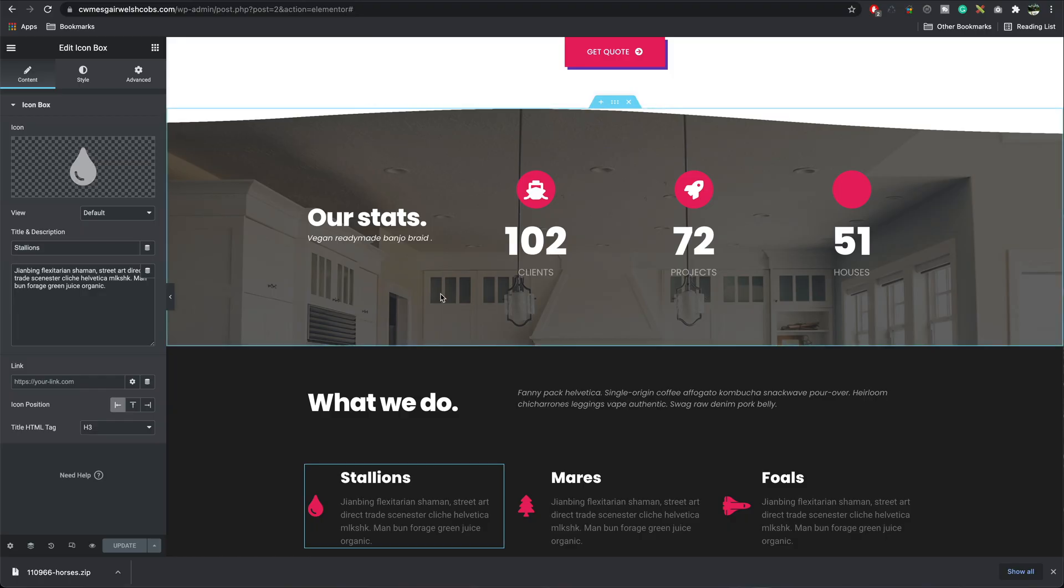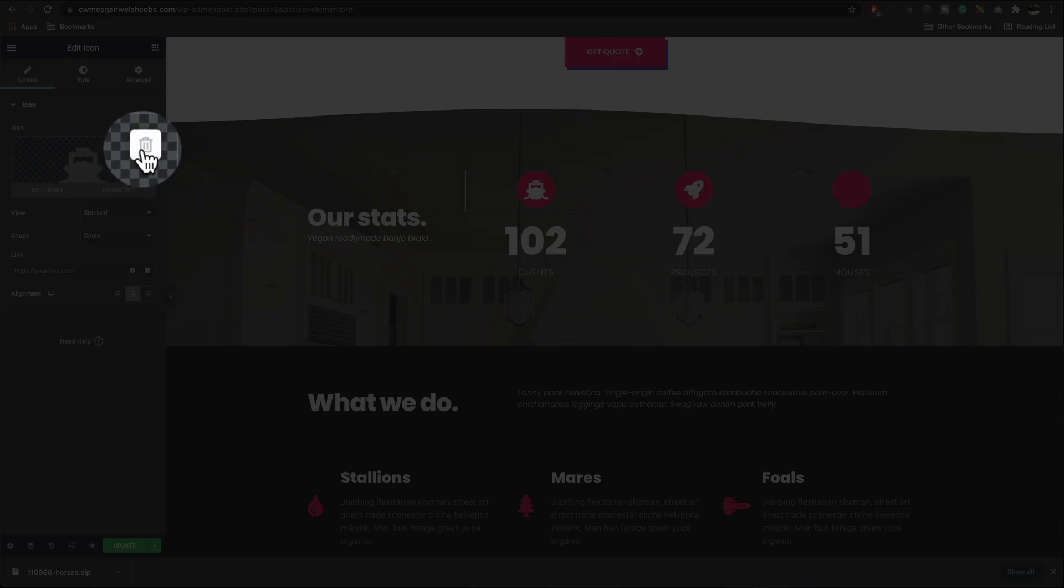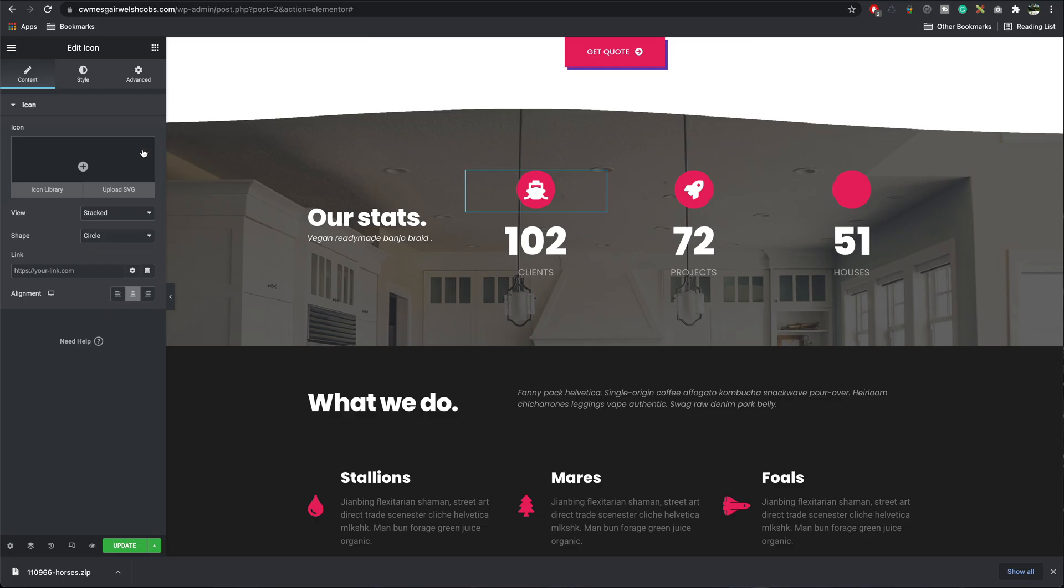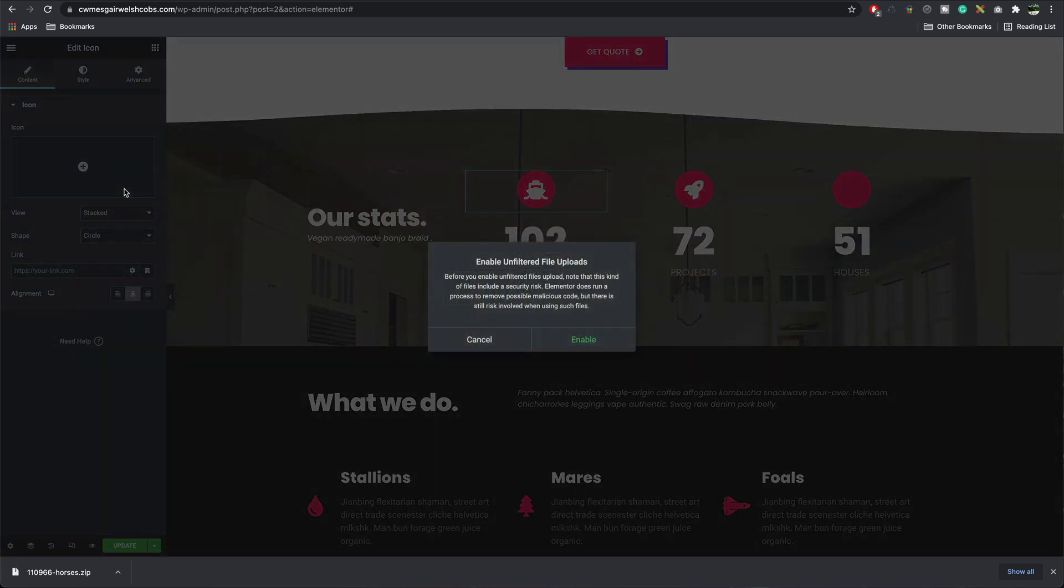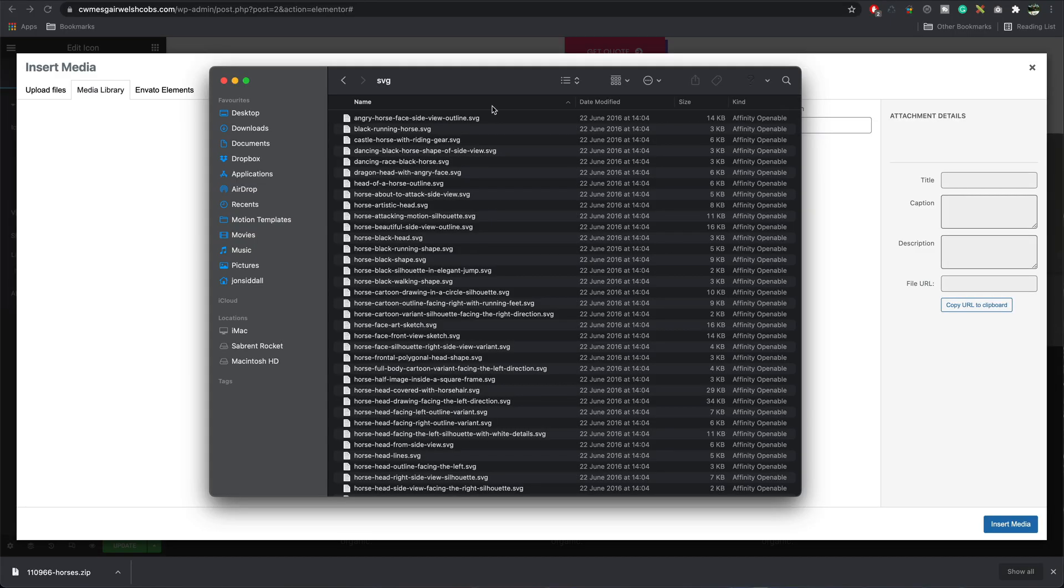I can now go back to my page, click on the icon. I can delete this one. Upload SVG. Elementor gives us a warning because there are some bad SVG sites on the internet. Most of the ones that come up in the top search results are okay, like Icon Pack. I'm going to press enable, and now I can drag in my SVG.